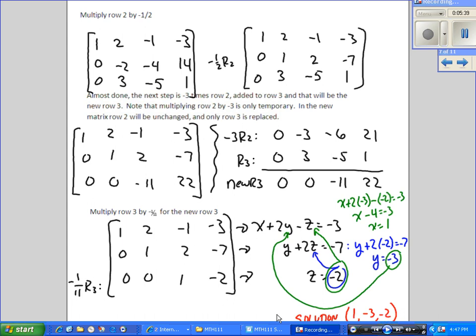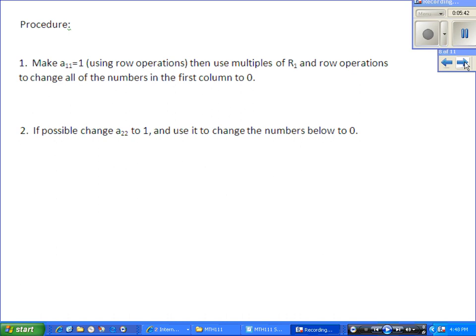This saves us a lot of writing. General procedure: try to get a 1 in the first row, first column using row operations, then use multiples of that row to change all numbers in that column to 0. Then try to change the second row, second column to a 1, and use multiples of that 1 to change all numbers below it to 0. Keep repeating as needed.